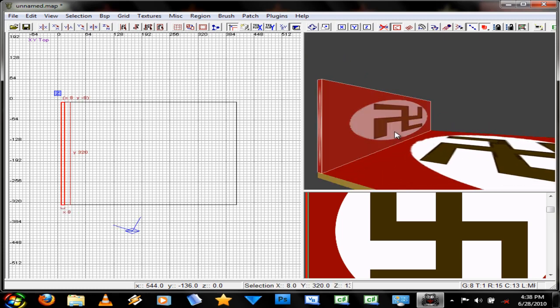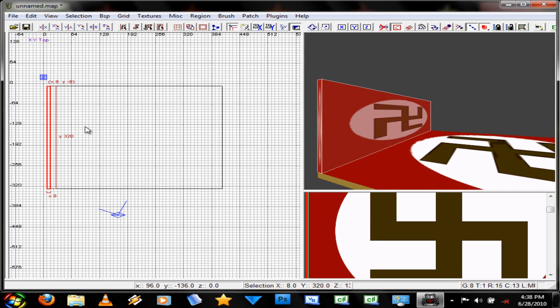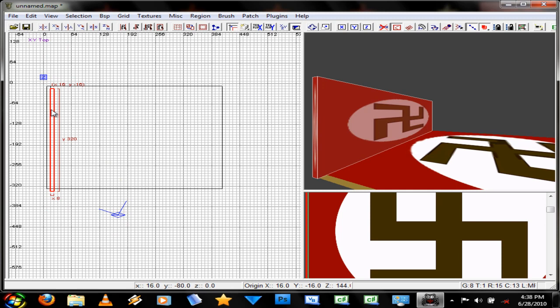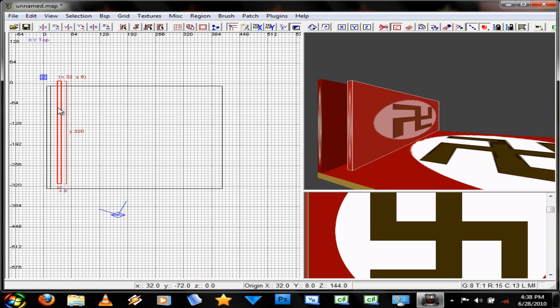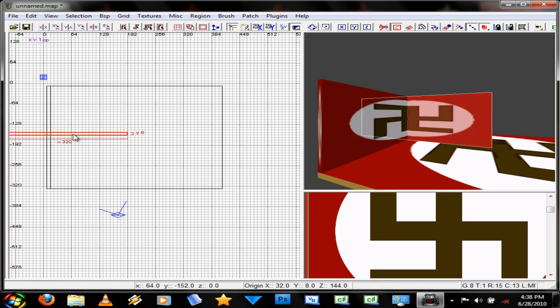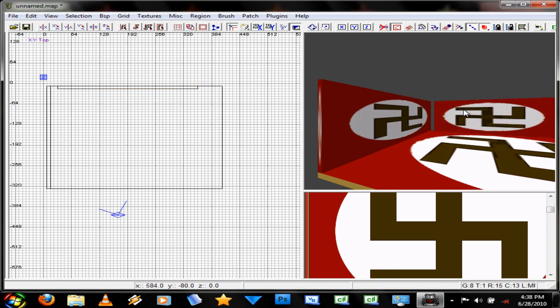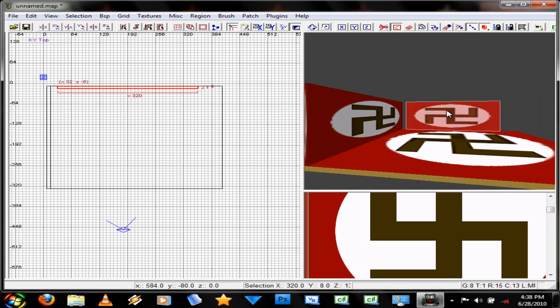If I wanted to duplicate this wall, you just press SPACEBAR. And you basically just clone the wall. Now if I wanted to delete this, you press SPACEBAR.